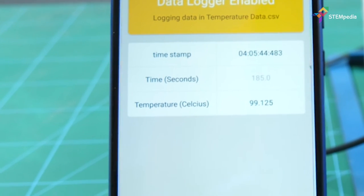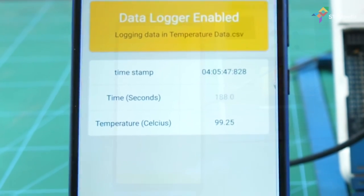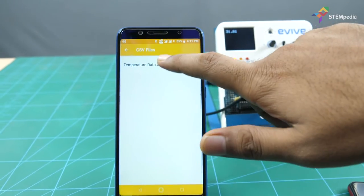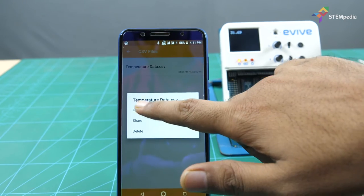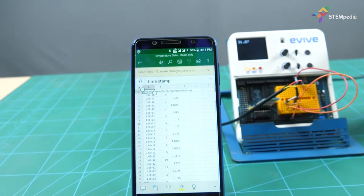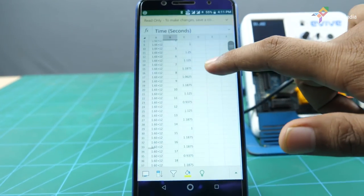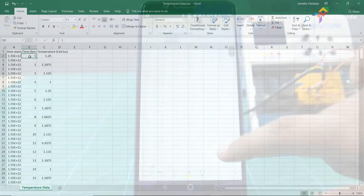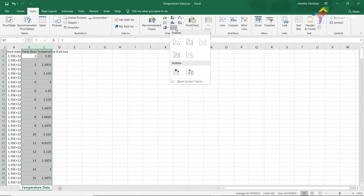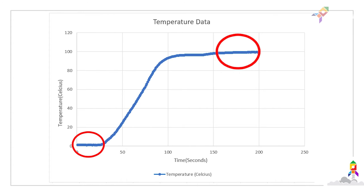Let's find out. All the readings will be stored in a .csv file format on your smartphone. You can access the data directly from the smartphone or send the file to your desktop. Plot the readings on a time vs. temperature graph. The graph looks something like this — the line is straight at 0 degrees and then at 100 degrees.